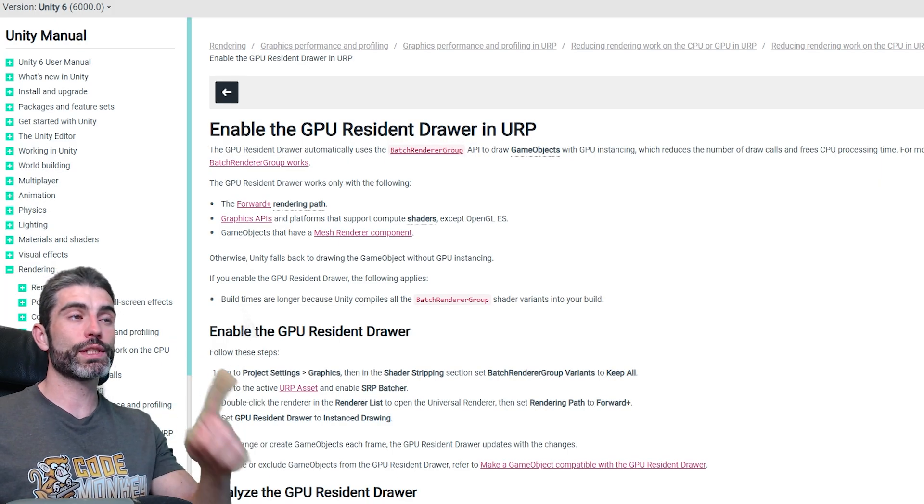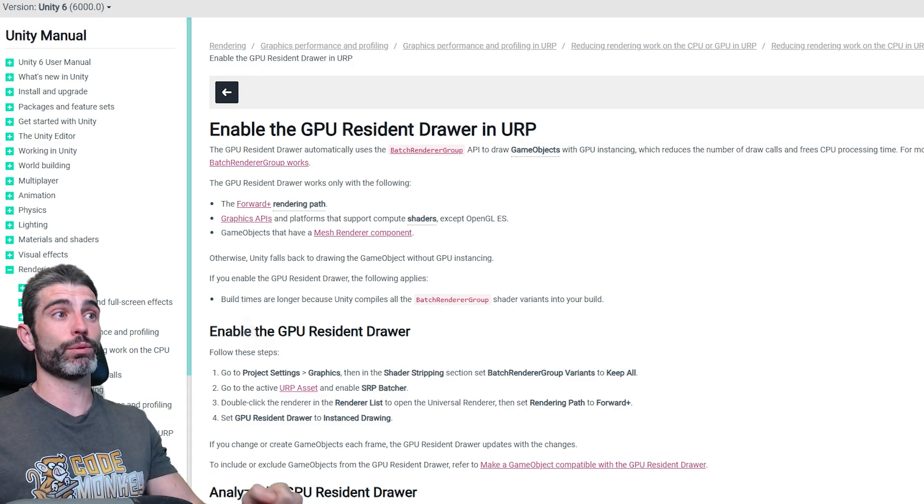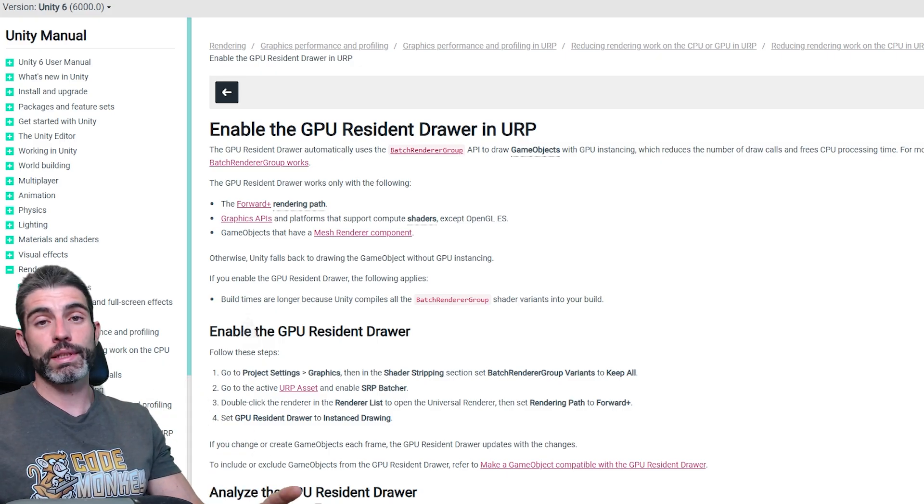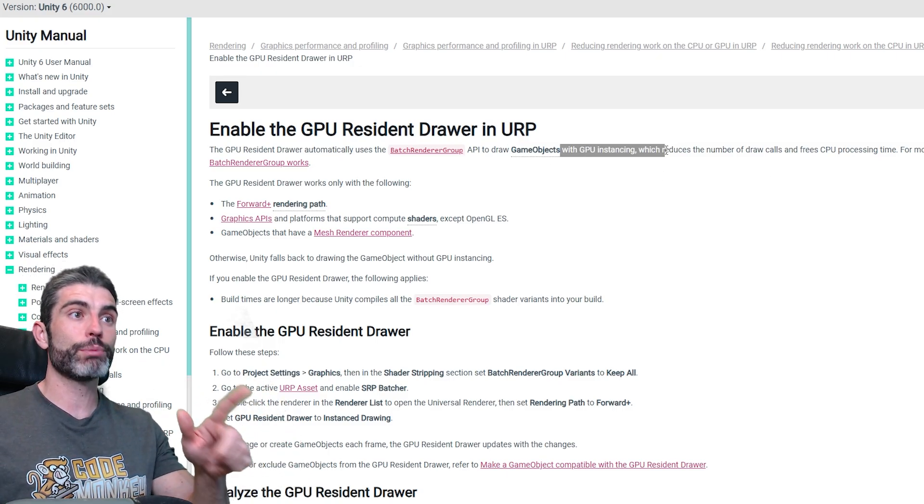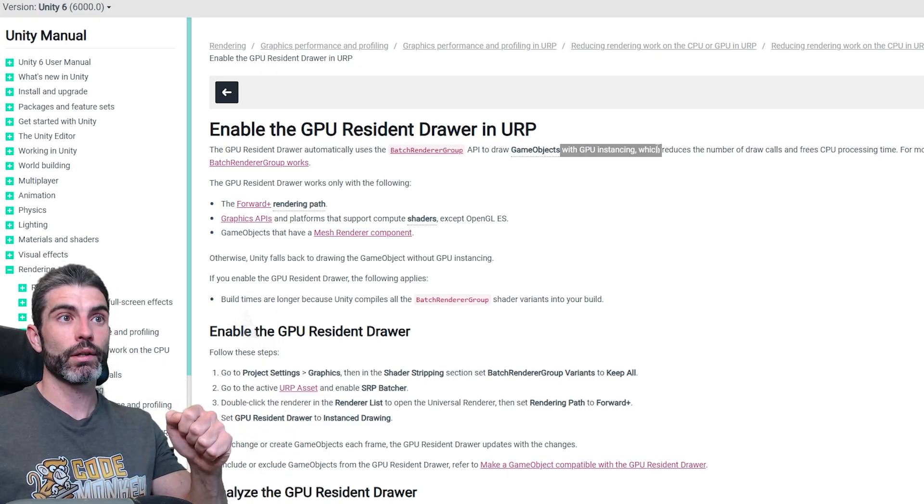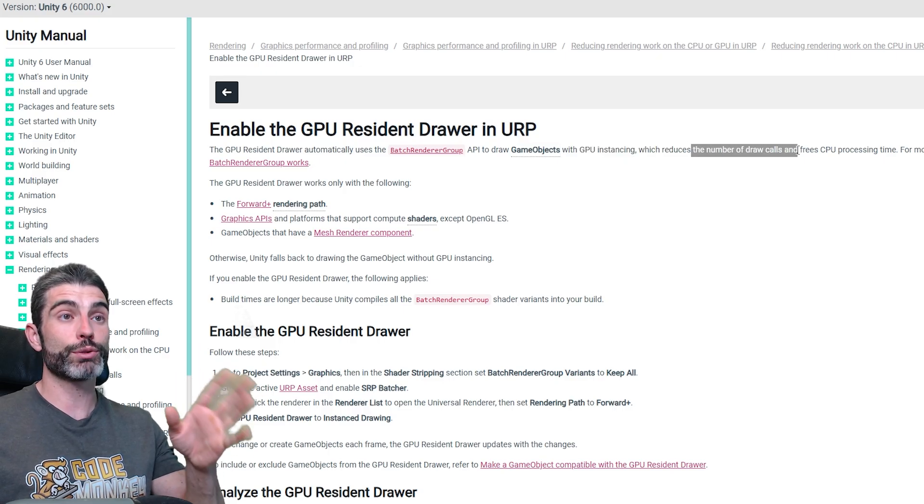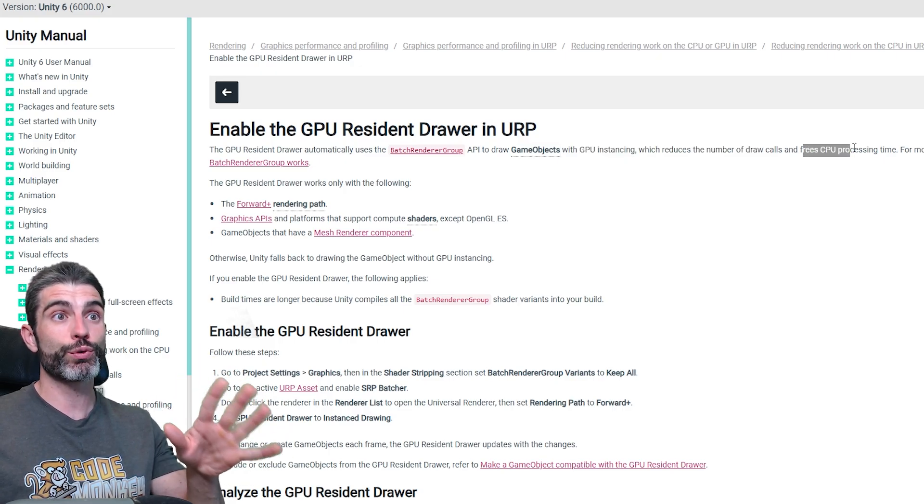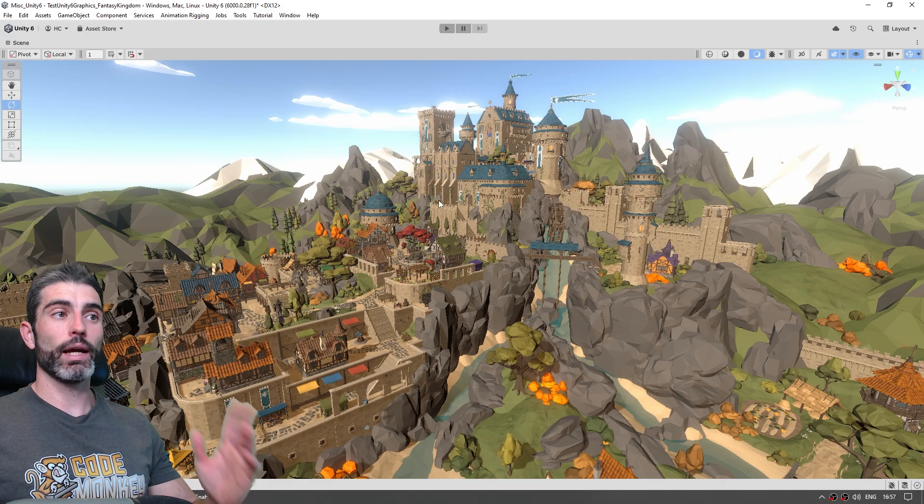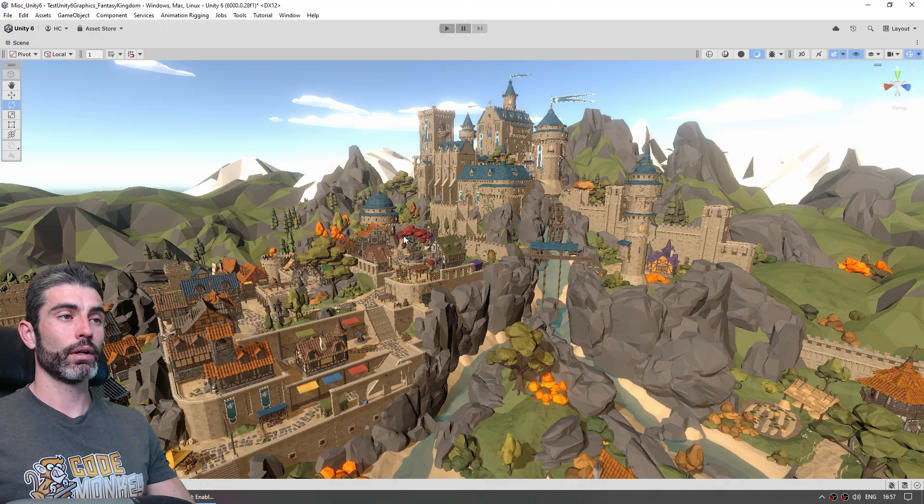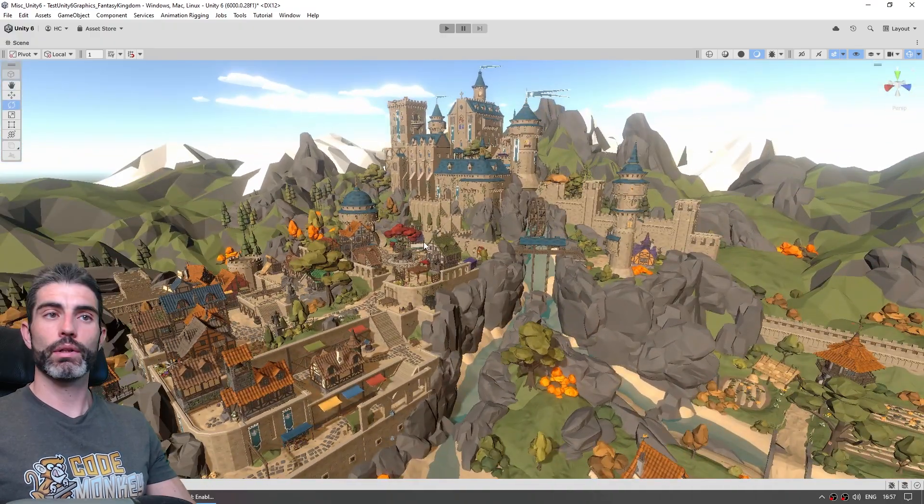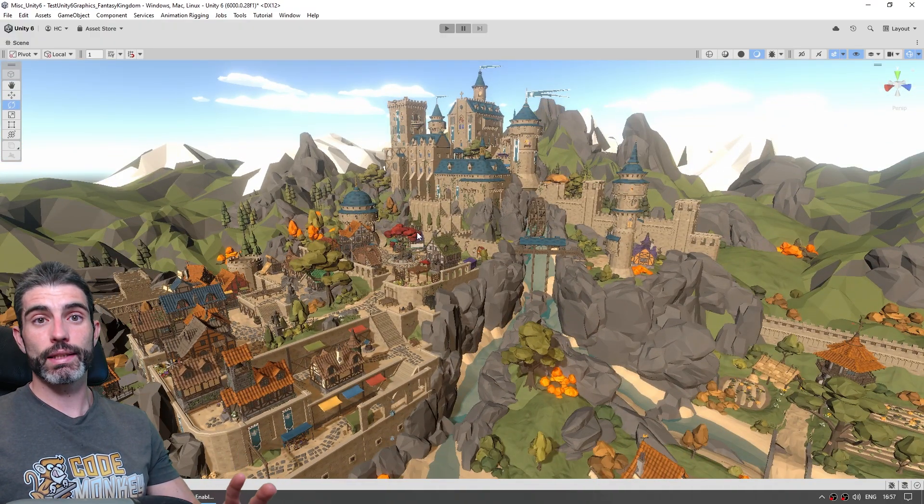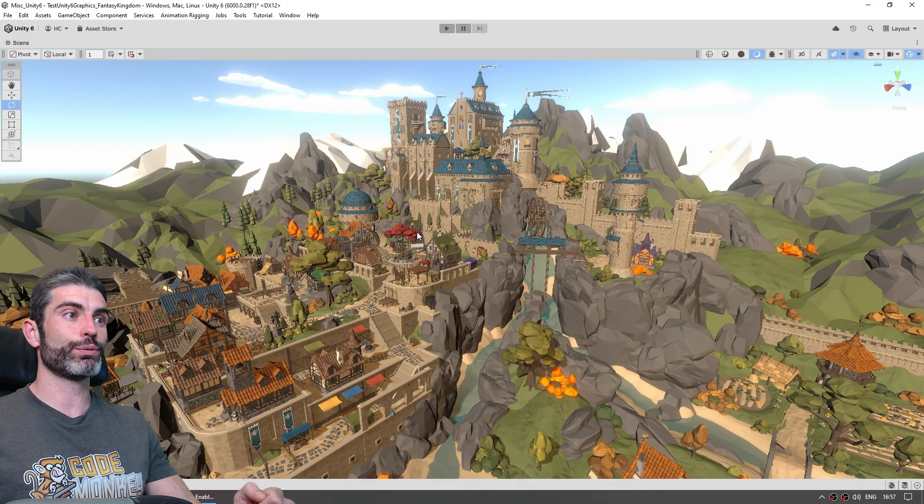Starting off with the GPU Resident Drawer, this one provides some truly insane results. It basically allows game objects to be rendered using GPU instancing, so that is going to reduce the number of draw calls by quite a lot, which frees some CPU processing time. So here I have a nice scene, it is the Synthi Fantasy Kingdom pack.